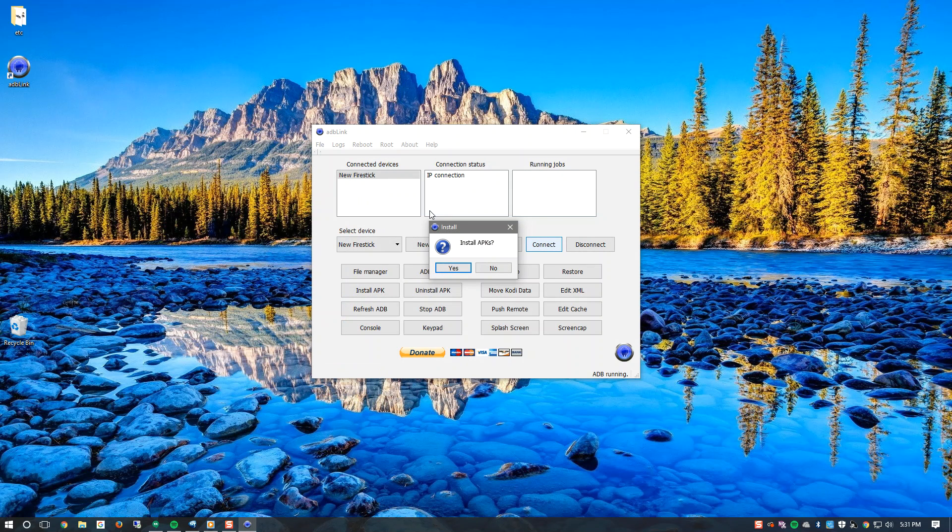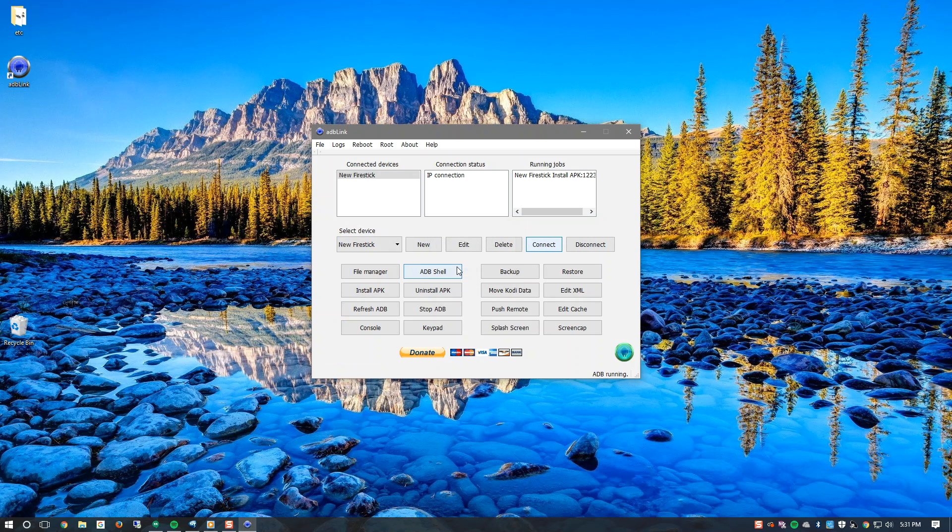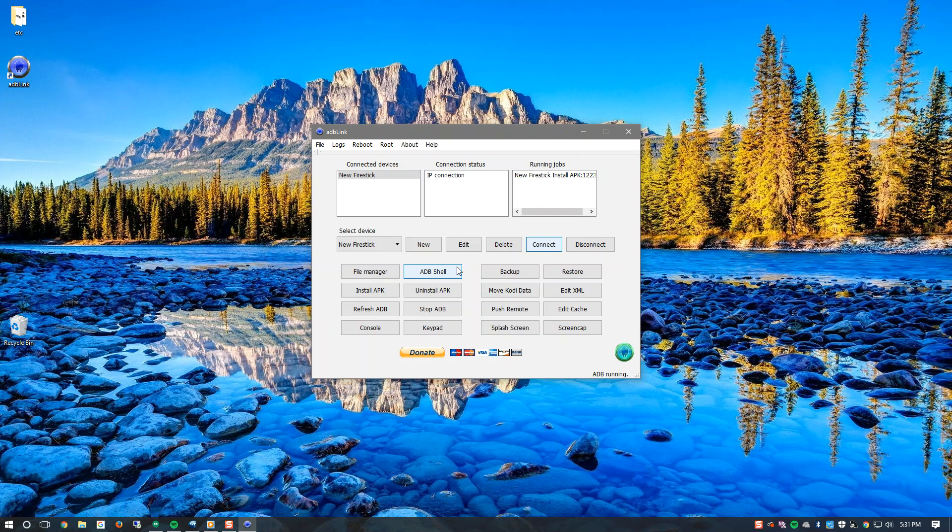It will ask if you want to install the APK. Yes we do. This process could take anywhere from one to three minutes. It will not take long. Let's just give it some time here. Once it finishes you will hear a sound and it will pop up a little dialog box and let you know that it's been completed.